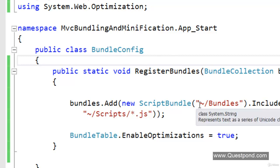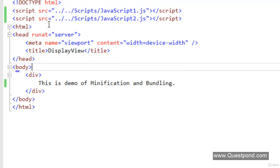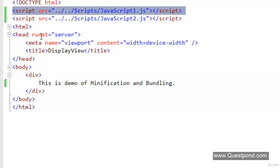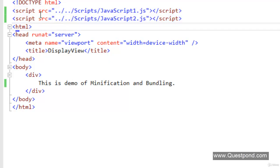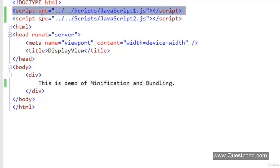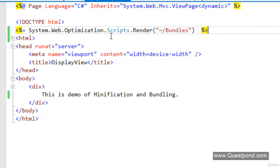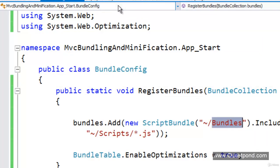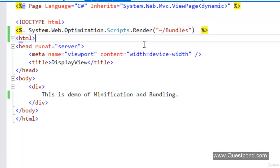We have created the bundles collection. We need to call this bundle collection in the DisplayView. Currently the view has individual script tags. We will remove those and instead use System.Web.Optimization to render all the scripts in the bundles collection - referencing the bundle named 'bundles' to inject that one combined JavaScript file. Let's run this and see what happens.